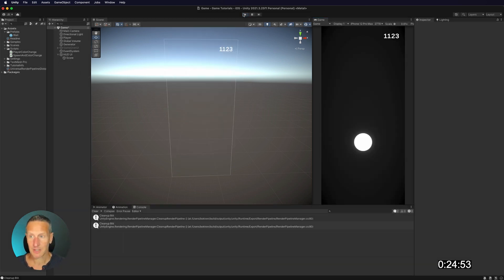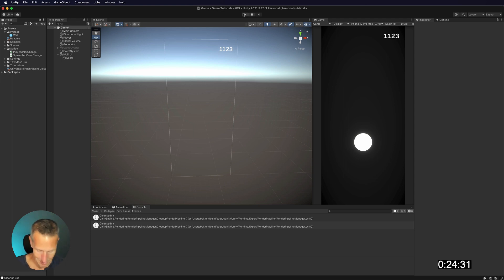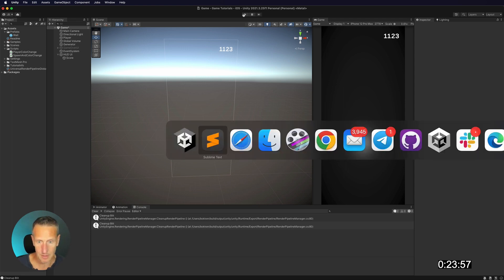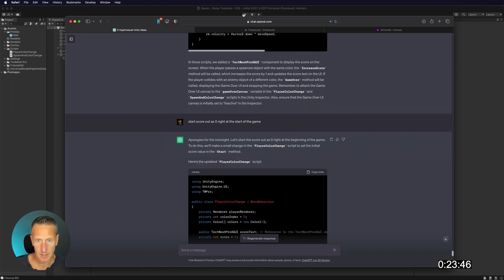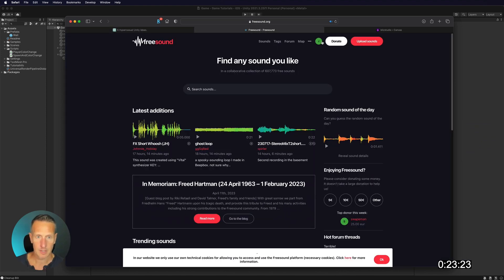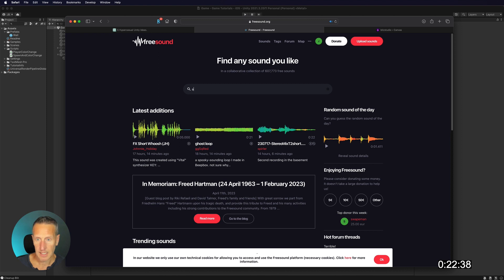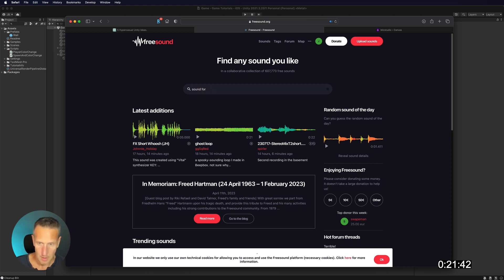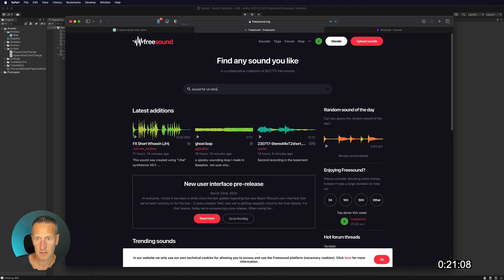The next thing we need to do is we need to add some sound because this is a really boring game without any sound. So let's go ahead and I have free sound up. So let's go ahead and add some sounds here. Add, let's see, sound for UI click.